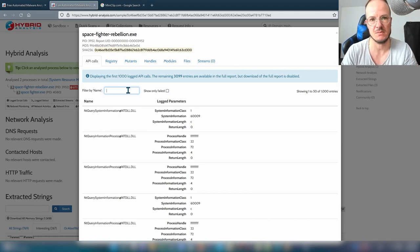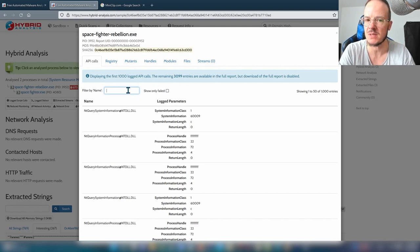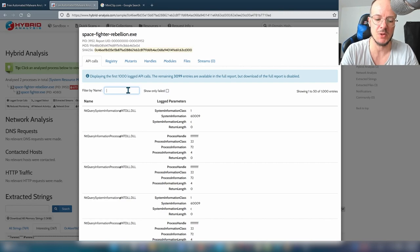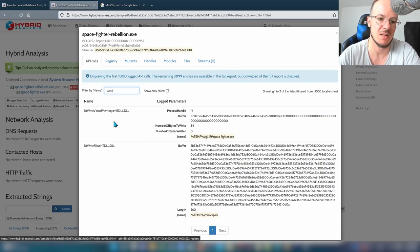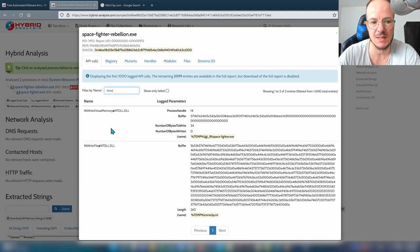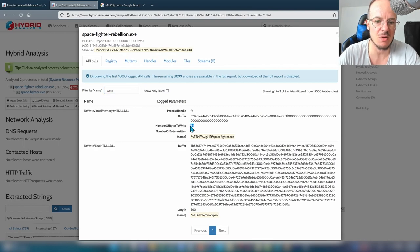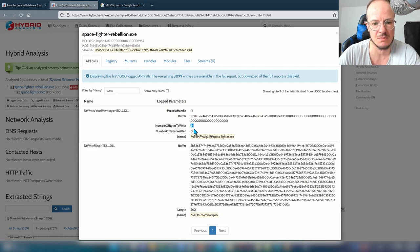We can click to see the API calls that have been logged. One downside is we only see the first 1,000 calls, so we might miss data. Looking at the calls, there's a call to WriteVirtualMemory in ntdll — but that's only 34 bytes, which is probably just some arbitrary data. It doesn't look like process injection.